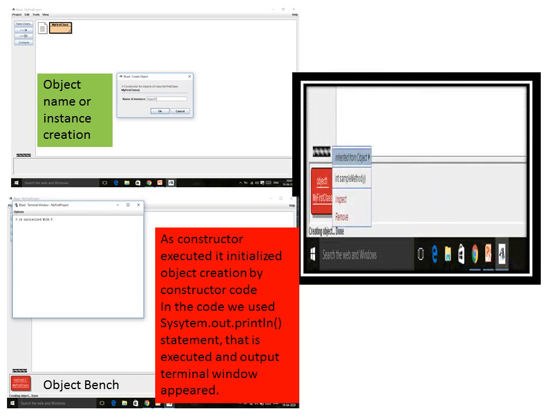Then, if you want to see what properties are in my object — in my object I have a property called 'sample method'. Apart from this, I have another thing called X, but X is private and not visible to the outer world, which is why it does not show here. Since 'int sample method' is public, it is showing on the screen as a property.